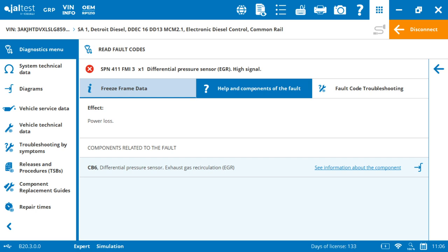And then after that, it gives you the actual component. This could be one or it can be six, but the components that are related to that fault, in this case, we see that it's a differential pressure sensor, EGR.